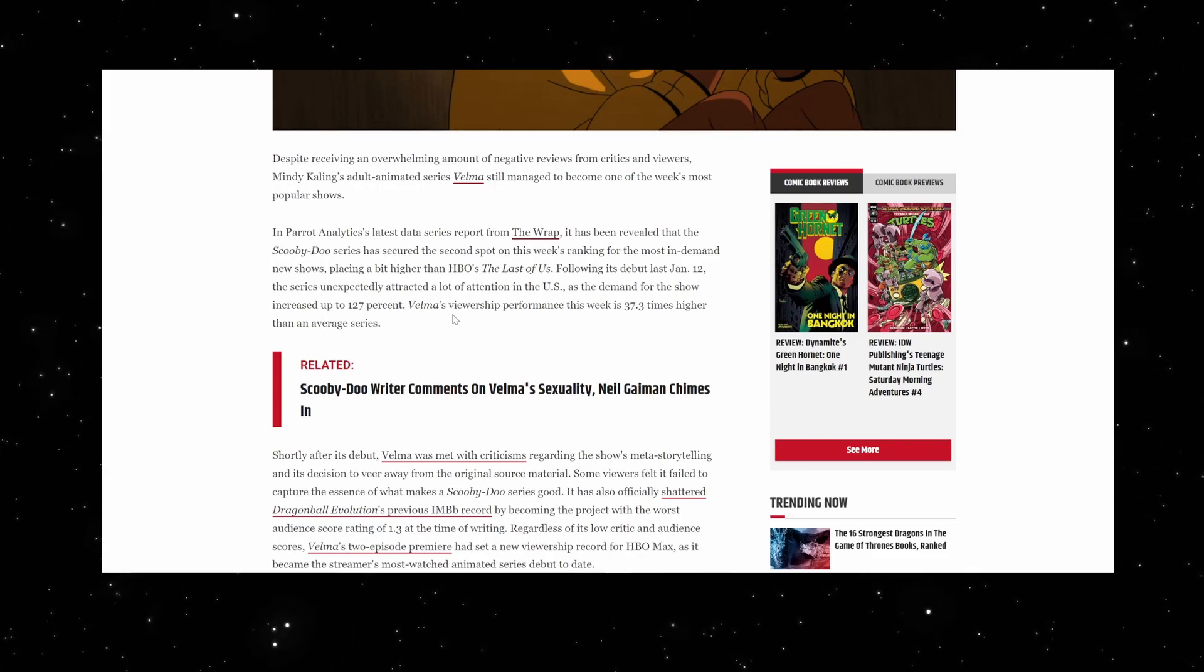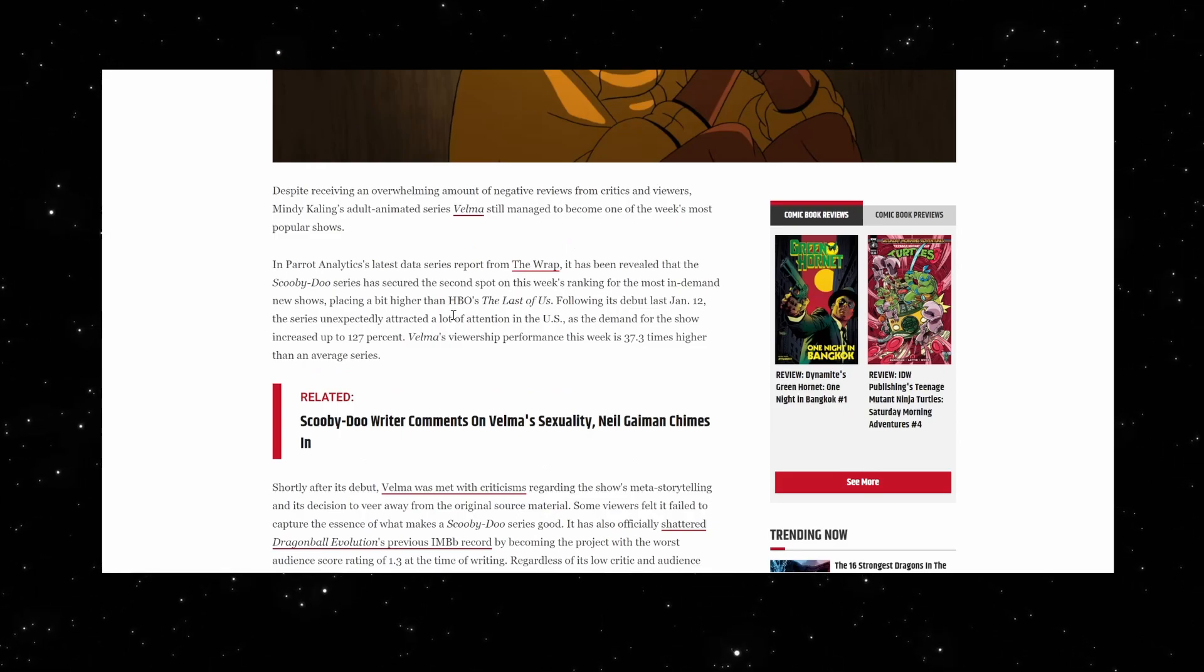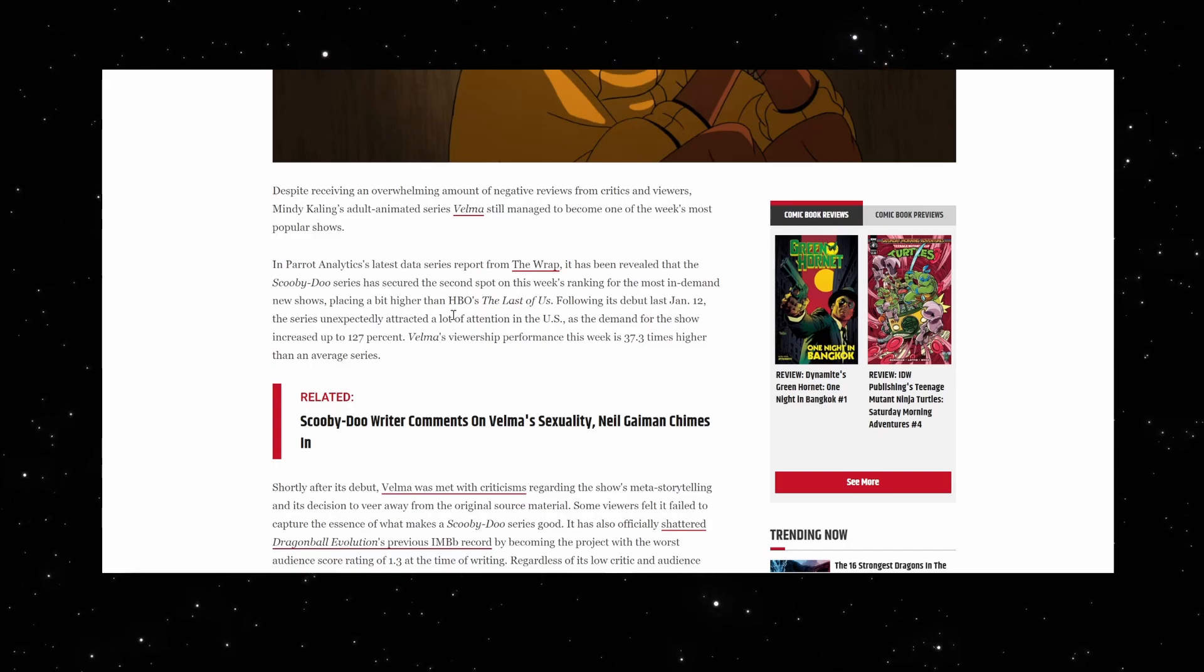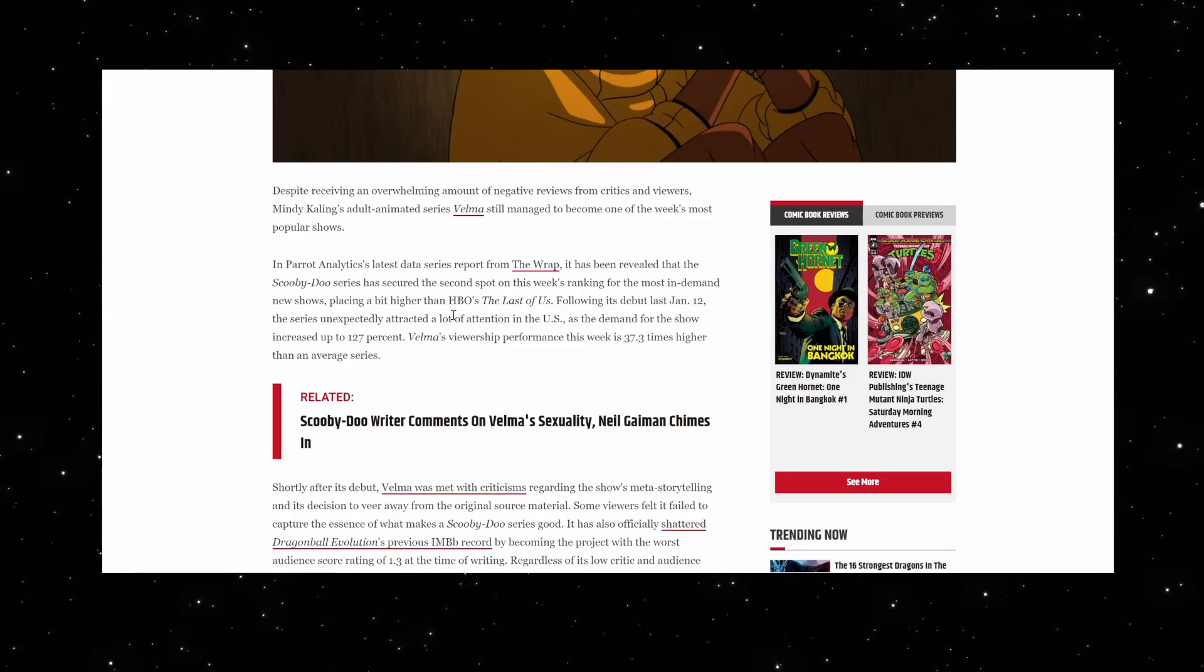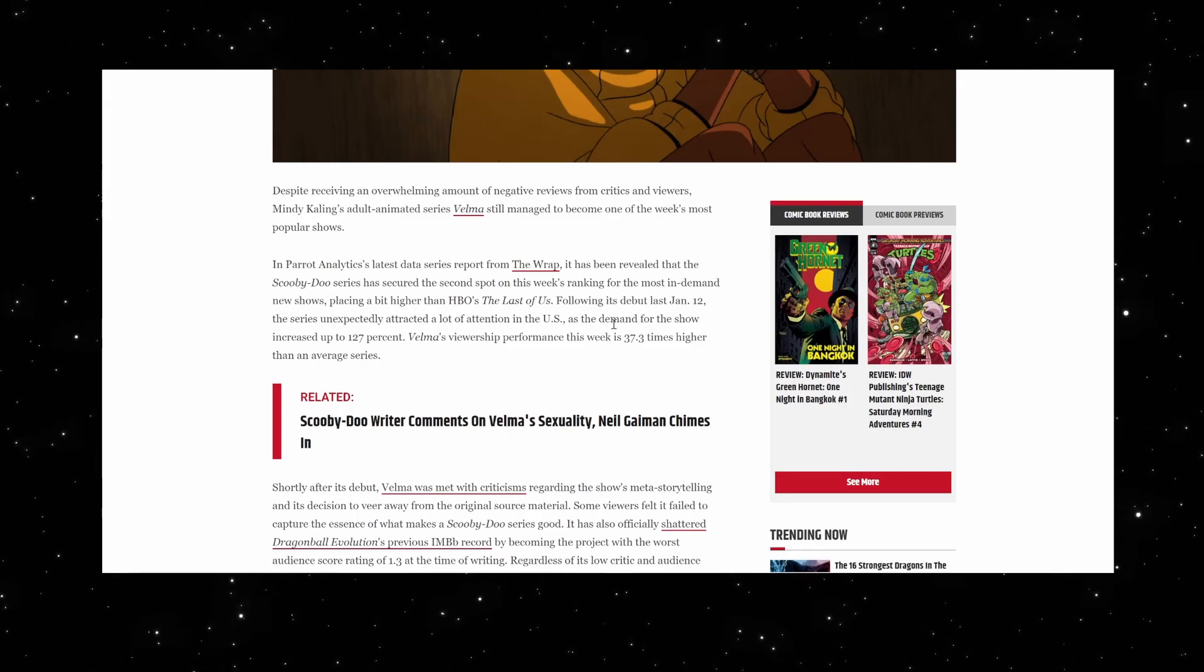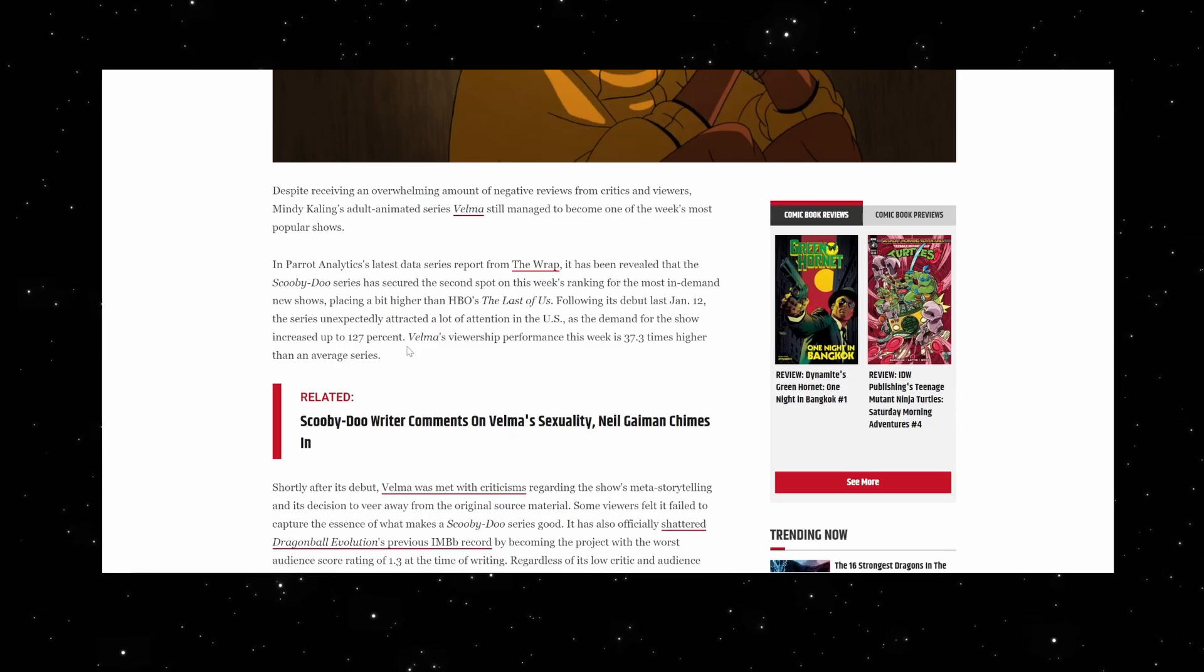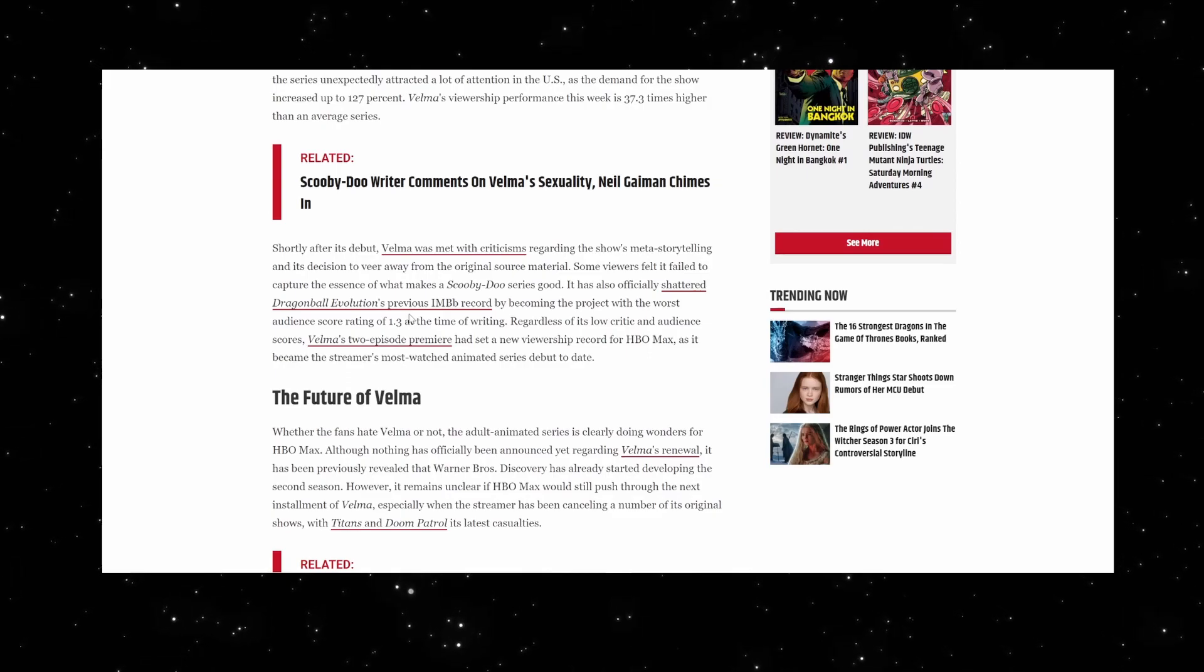Velma's viewership performance this week is 37% higher than the average series. In Parrot Analytics' latest data reports from The Wrap, it has been revealed that the Scooby-Doo series has secured the second spot on this week's ranking for the most in-demand new shows, placing it a bit higher than HBO's The Last of Us. The demand for the show increased up to 127%. Velma's viewership performance this week is 37.3 times higher than an average series.